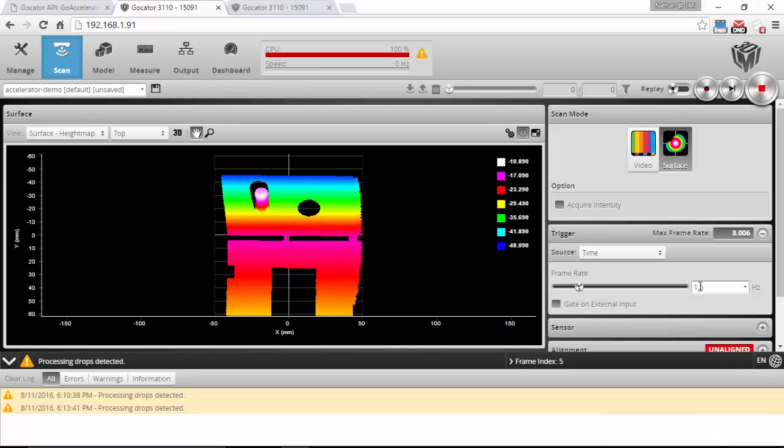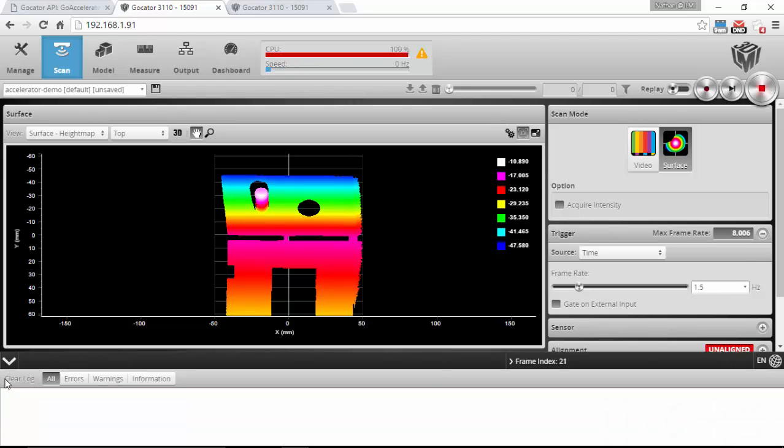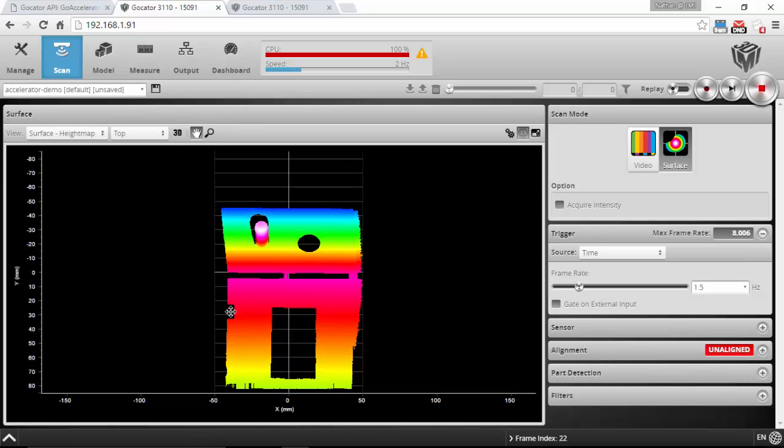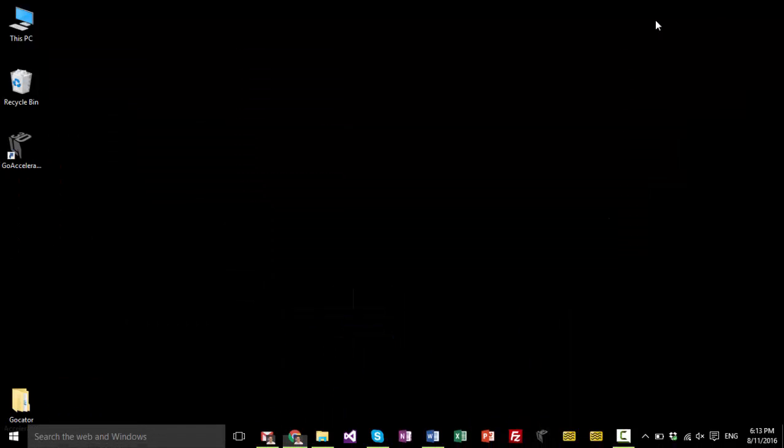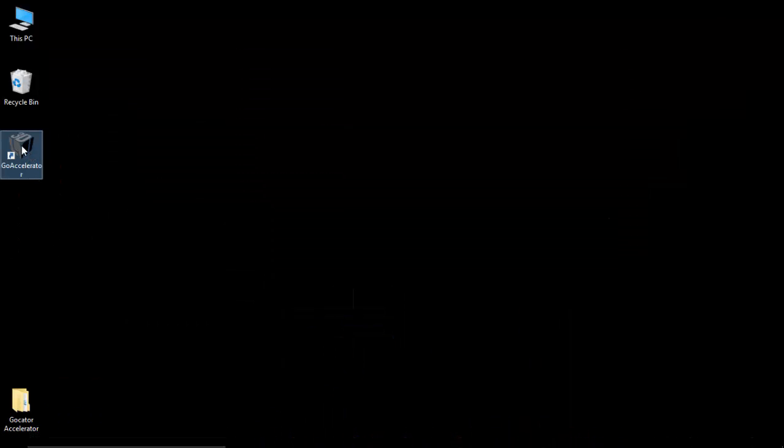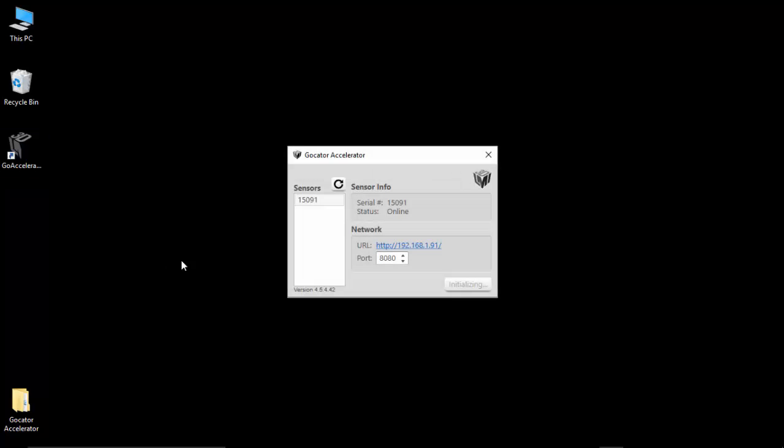So when I start this up, I see a list of all the connected sensors and it is already connected to this sensor. So it's initializing right now and starting up the acceleration. Now that it's finished connecting, I have a URL on my localhost.